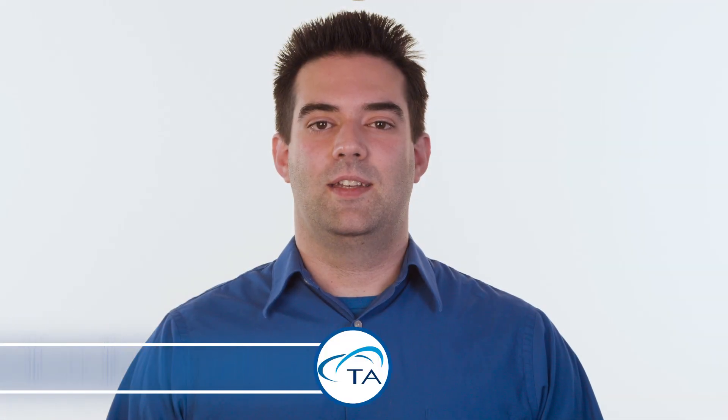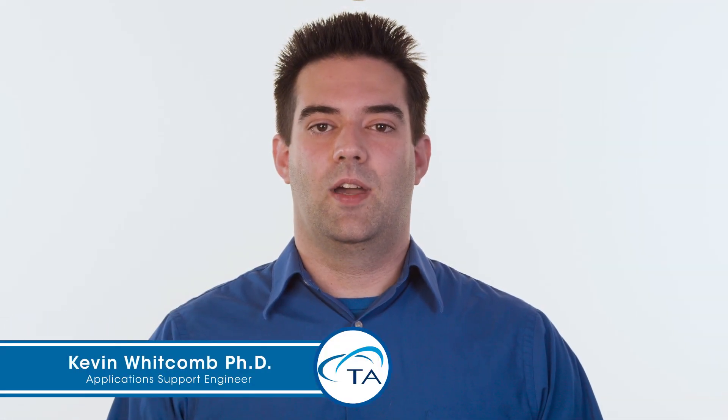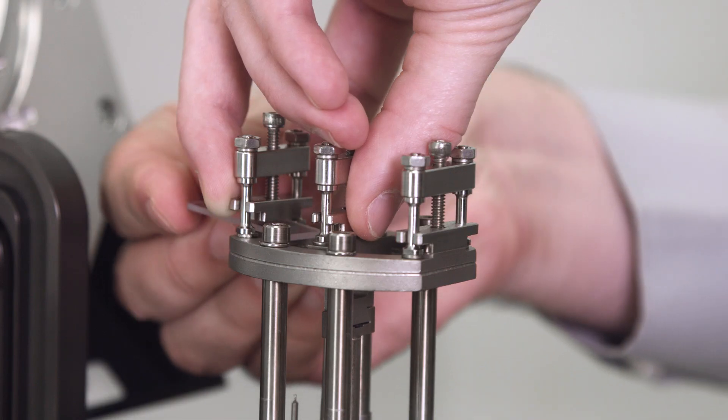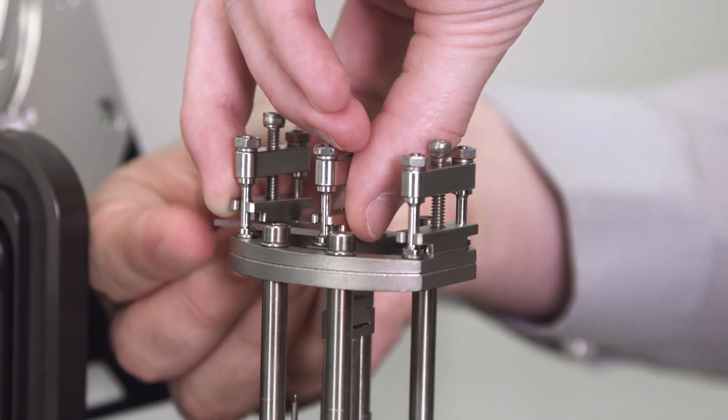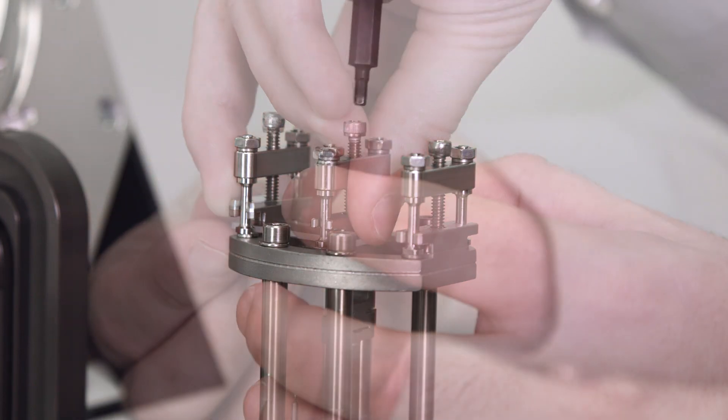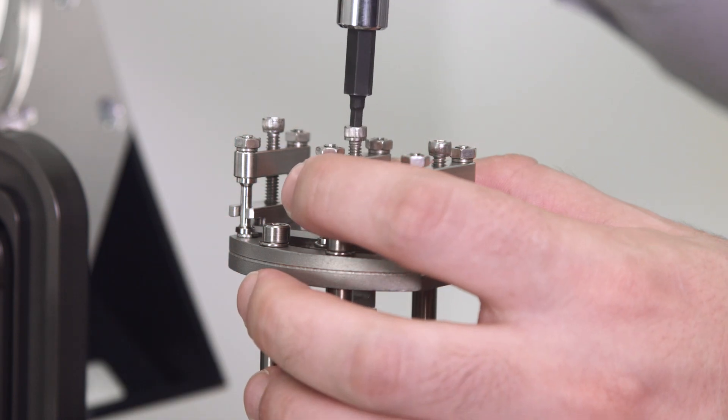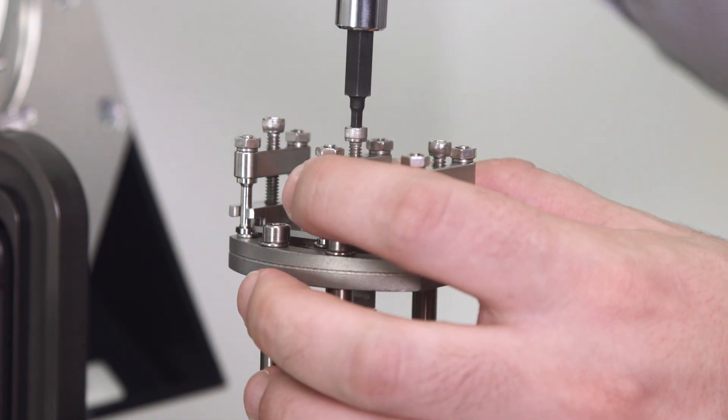Hello and welcome to another TA Tech Tip. This Tech Tip will show you how to set up a temperature ramp on the DMA850. The sample in this Tech Tip is a polycarbonate sample run on a single cantilever clamp and clamped with 8 to 10 inch pounds of torque.